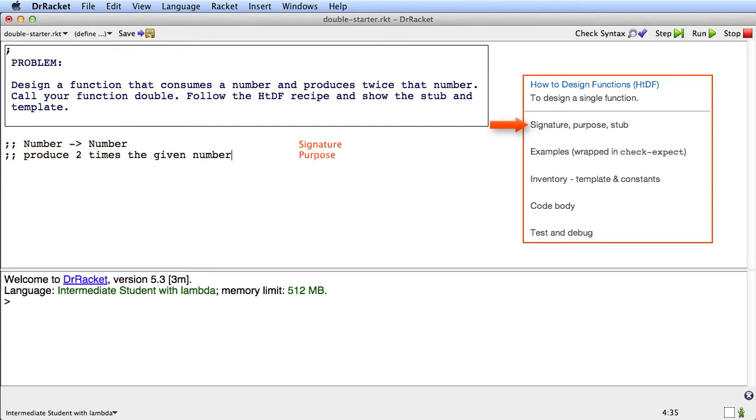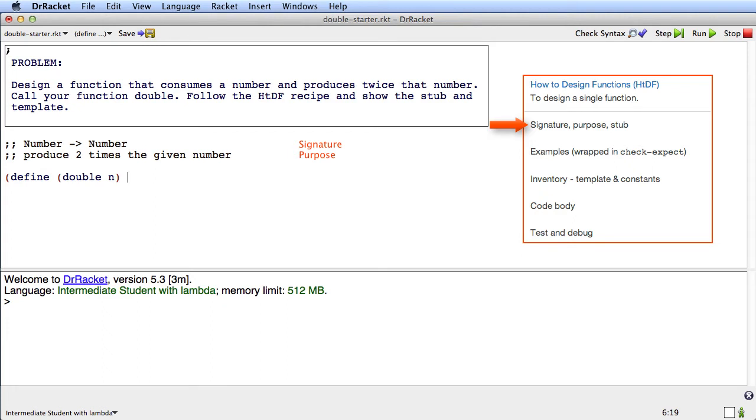And its purpose is going to be to produce two times the given number. Okay, and the stub, let's see, this function is called double, and it consumes a single argument, which is a number. I'll call it n. And it produces a number, so for now we'll have it produce zero. And this is the stub.